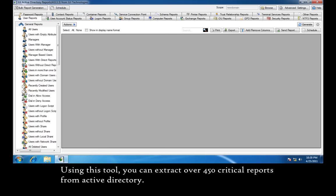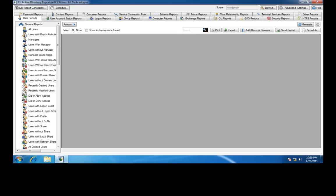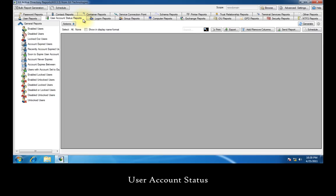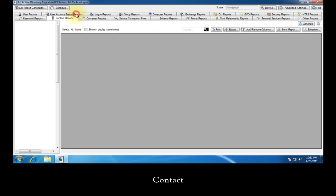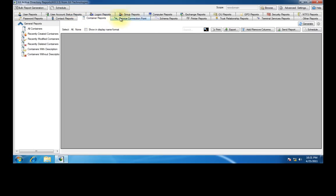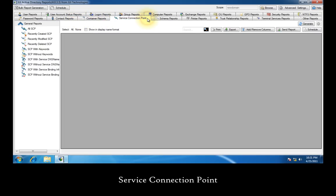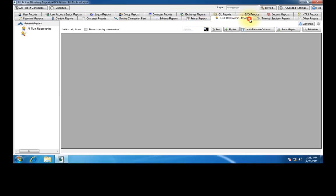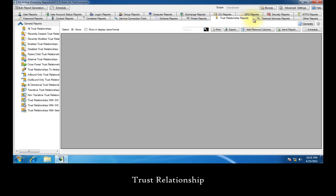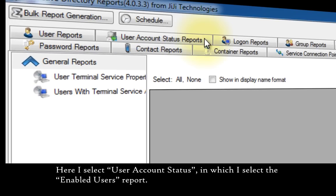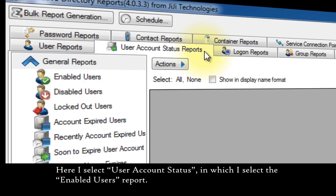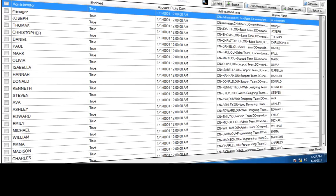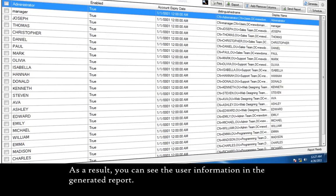Using this tool, you can extract over 450 critical reports from Active Directory. Recently added report categories include user account status, contact, container, service connection point, schema, printer, trust relationship, and terminal services. Here I select user account status, in which I select the enabled users report. As a result, you can see the user information in the generated report.